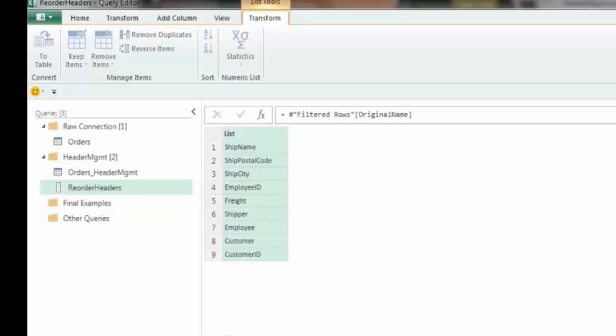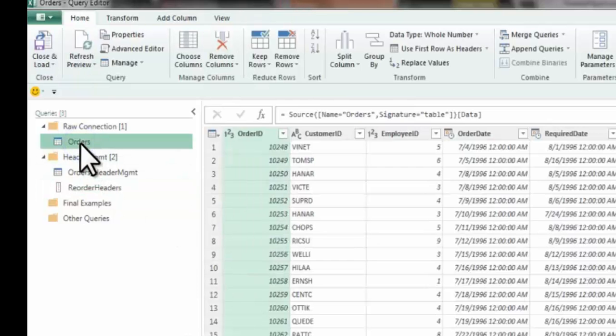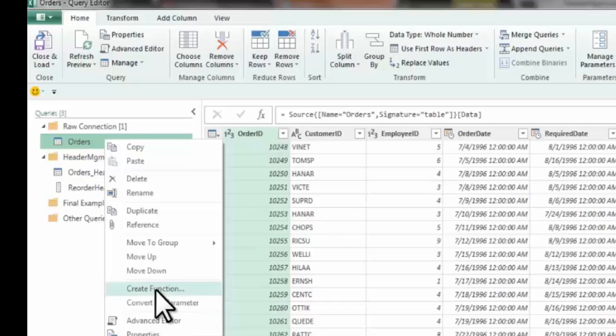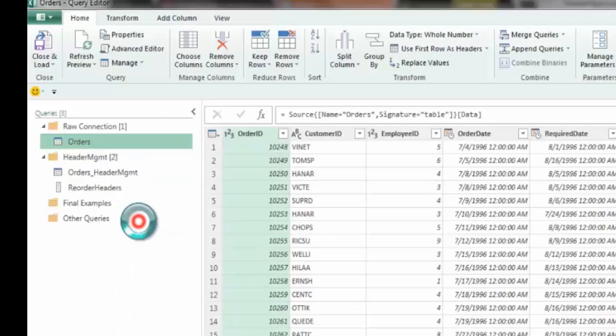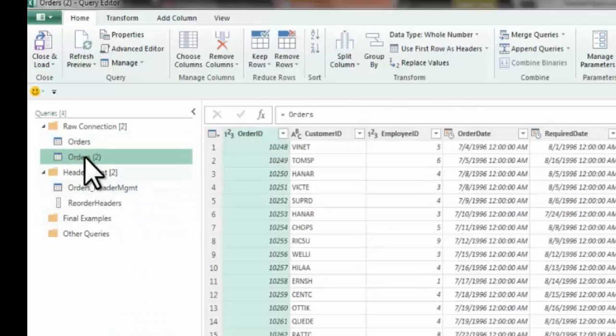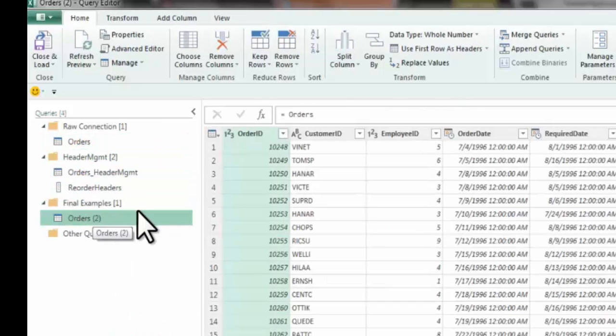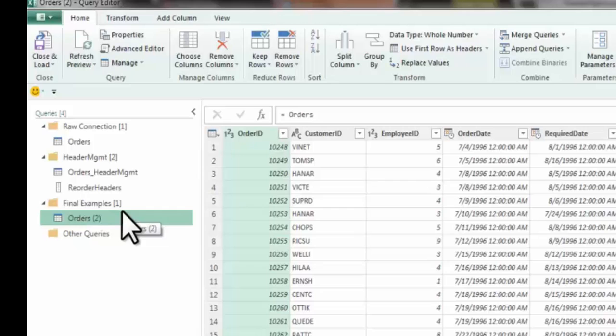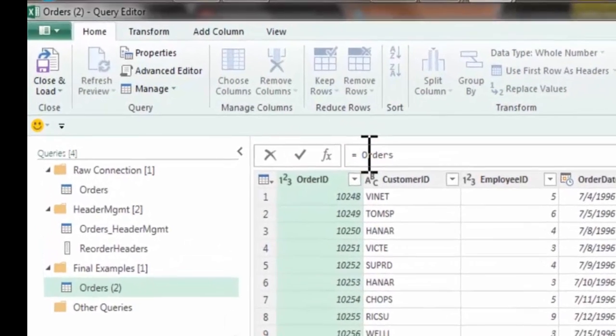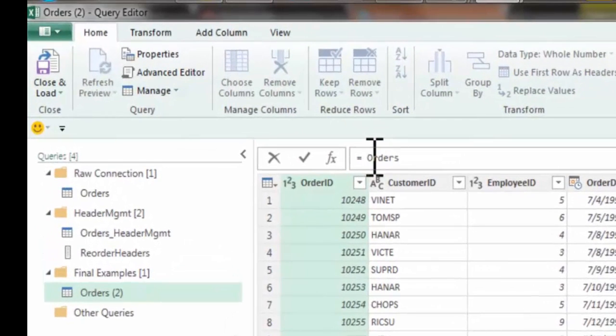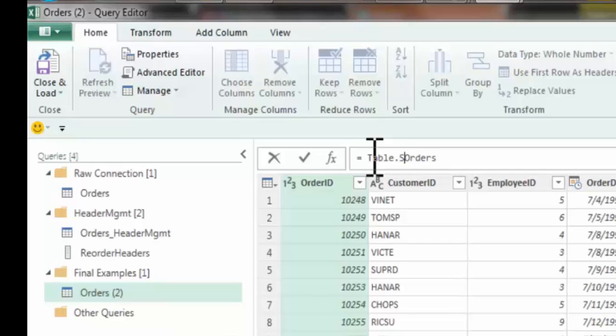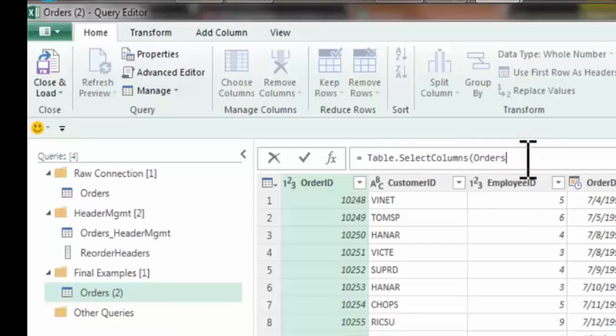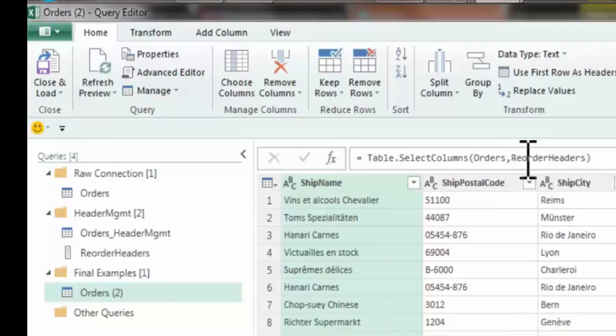So we'll reorder the headers. I'm going to be lazy and copy that because I want to use it right away. And I'm just going to reference the orders. So I'm going to start up here. We'll reference the orders. We'll start it again, move it down here into final examples. Because now I'm just going to do the last stage of what we did last time, where I'm going to use the table.select columns. And I'm going to provide it as an argument, the orders, the original set. And I'm also going to provide it my reordered headers, which is that list that we just produced.